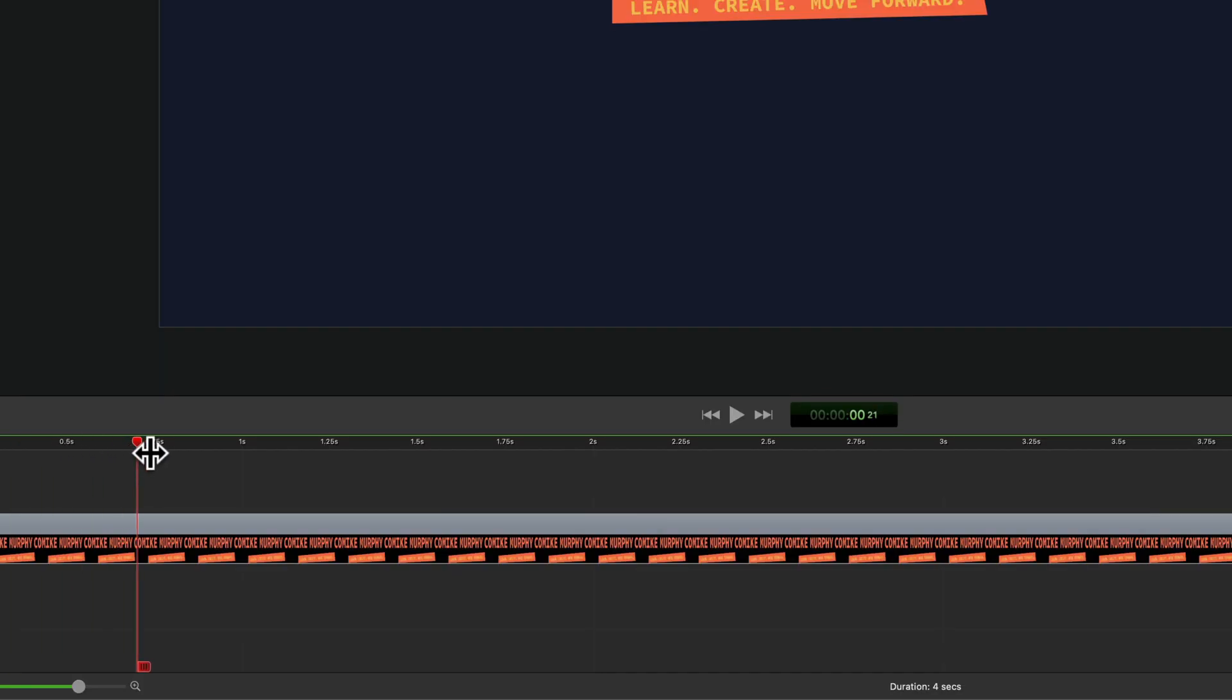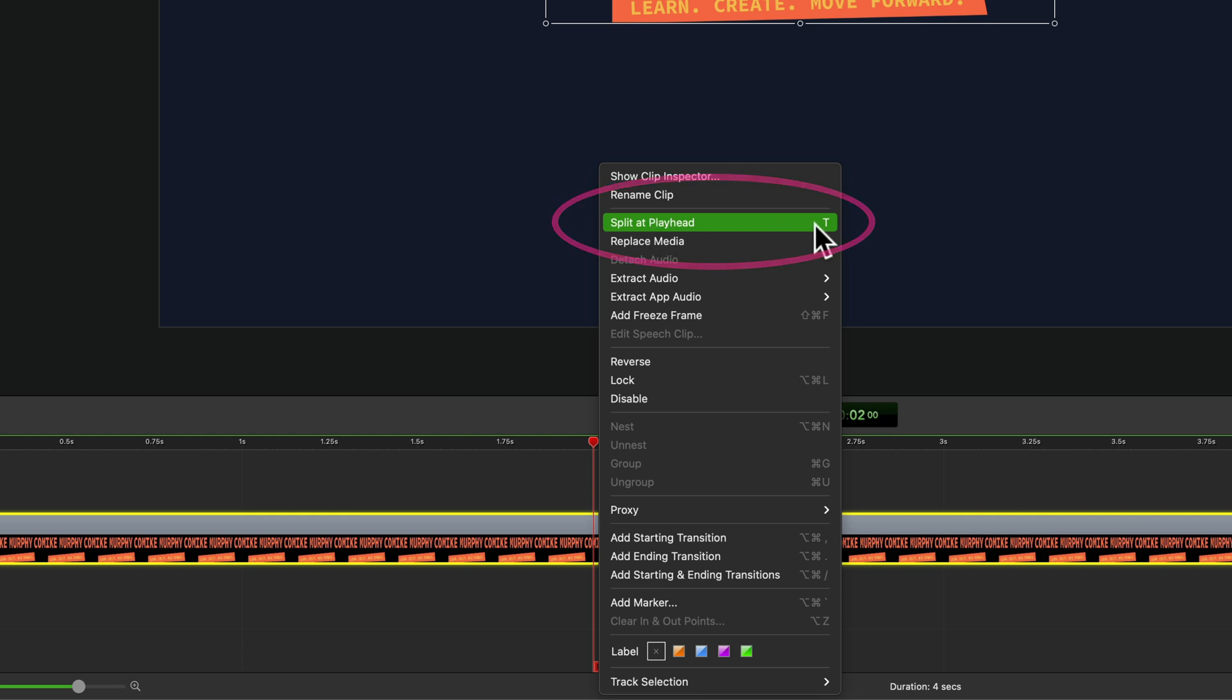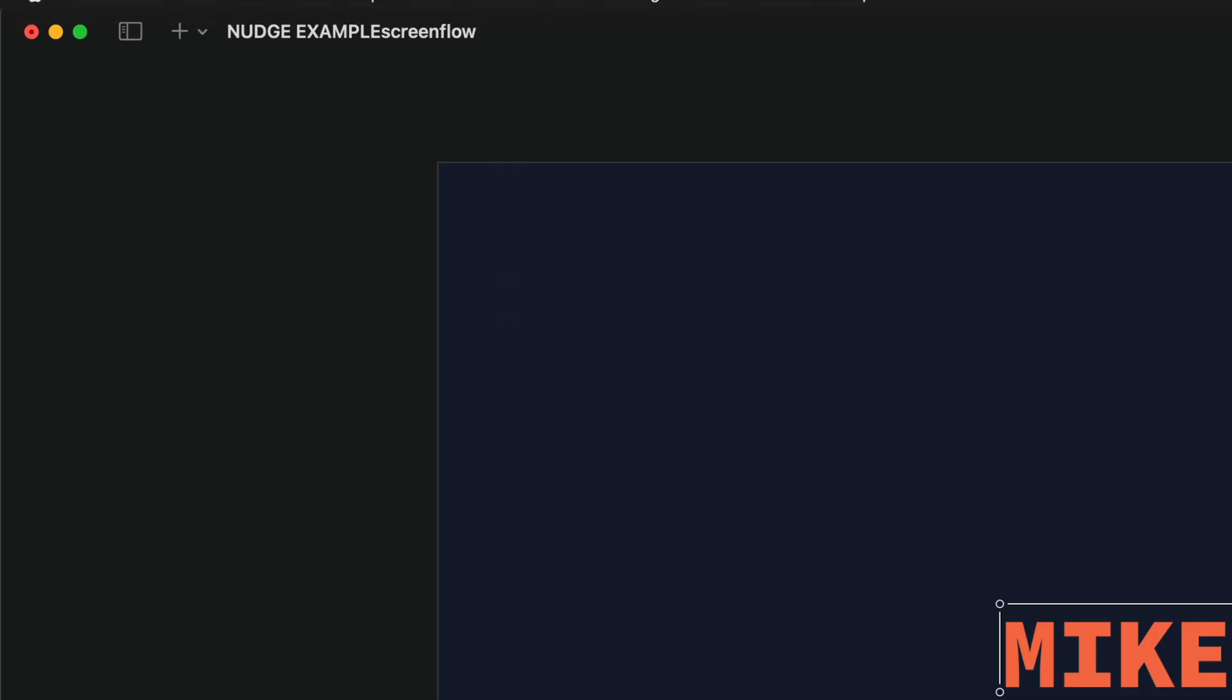You can also split a clip by dragging the playhead to where you want to split the clip, then right-click or control-click, and there you will see the option split at playhead, and there's that keyboard shortcut T.